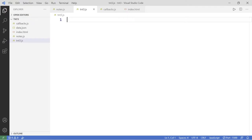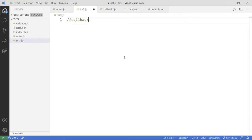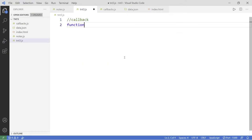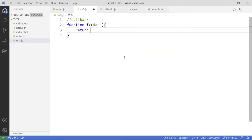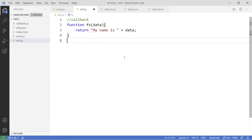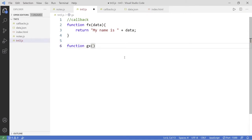Let's go to this file and I'll go as slow as I can to make sure this makes sense. Let's create our first function — this will be the callback function — and call it f of x. It takes data, and we're going to return a message saying something like 'my name is' and then add the data to the end. Then let's have another function, g of x, which also takes data. Let's say this data is an array.